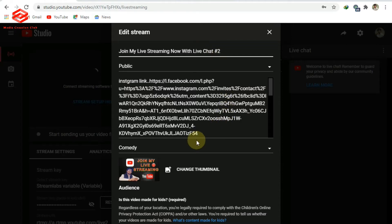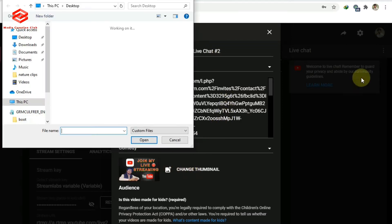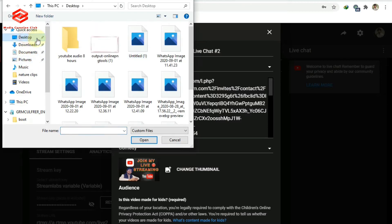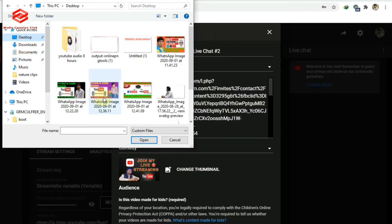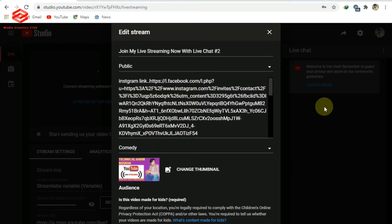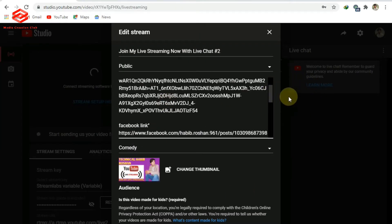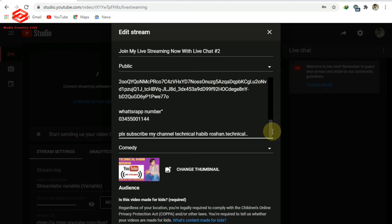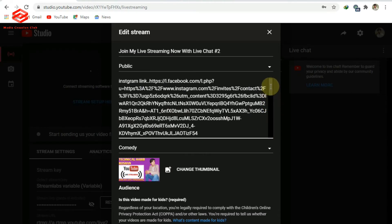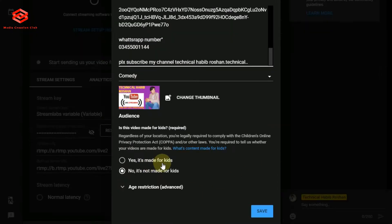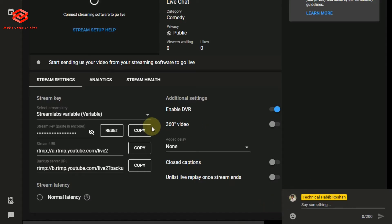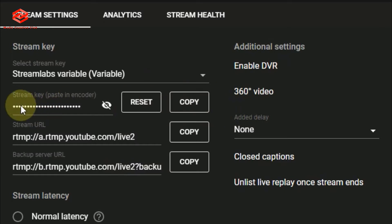This one is Episode 2, so you can change the thumbnail here. You can add a thumbnail and then your description — add whatever your description is about the live. You can also set whether your live is made for kids or not; you can select yes or no depending on your content. Then you save.